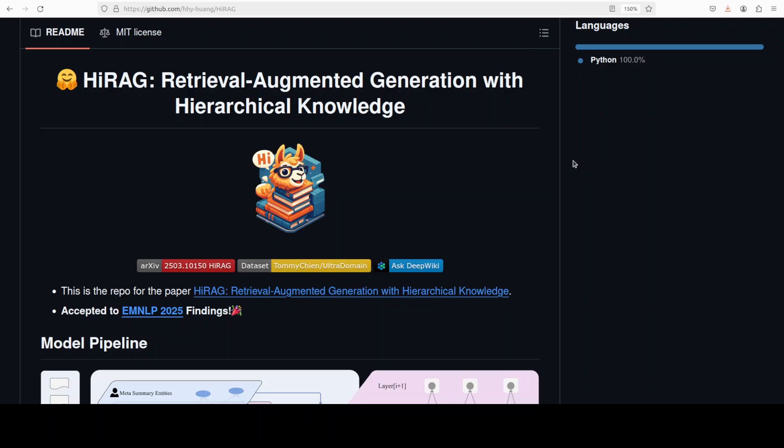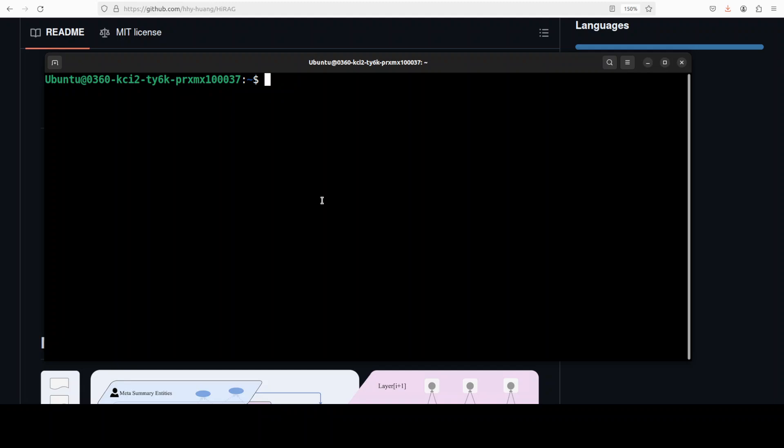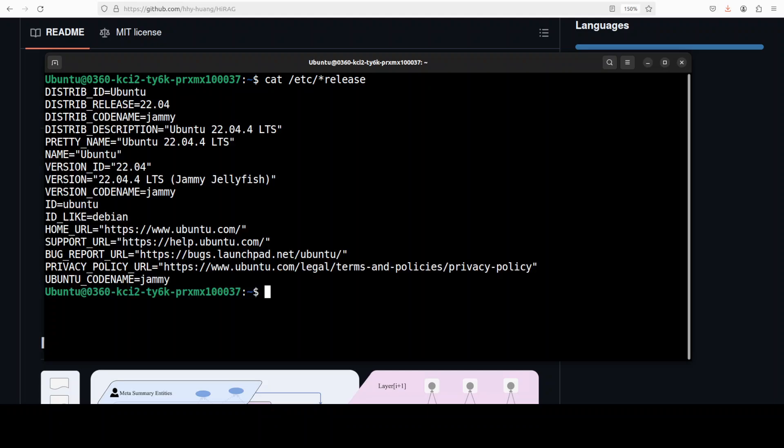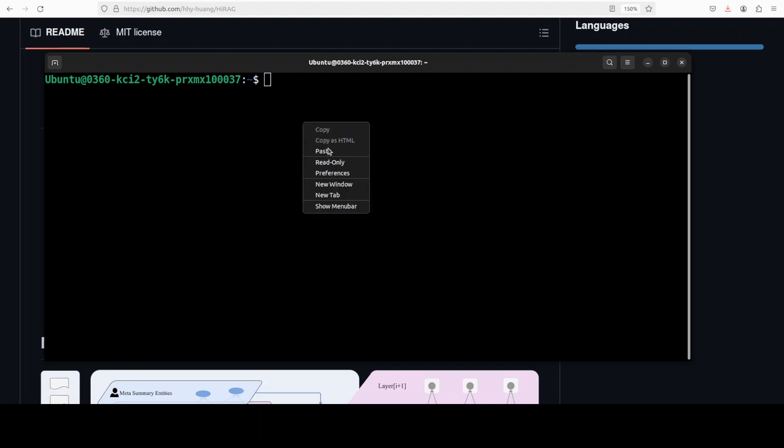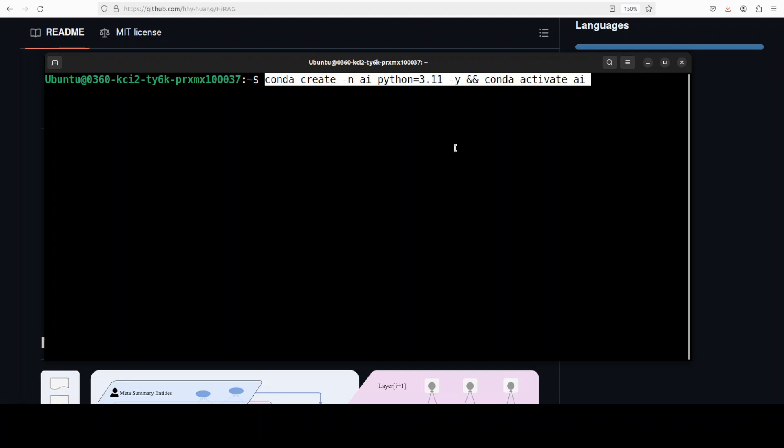Let's see if this HIRAG matches that bar or not. I'm going to install it in this video and we're going to do a long context retrieval task on it. I'm going to use this Ubuntu system. I'm going to use OpenAI's model because that is what it supports. It doesn't support any local model at the moment.